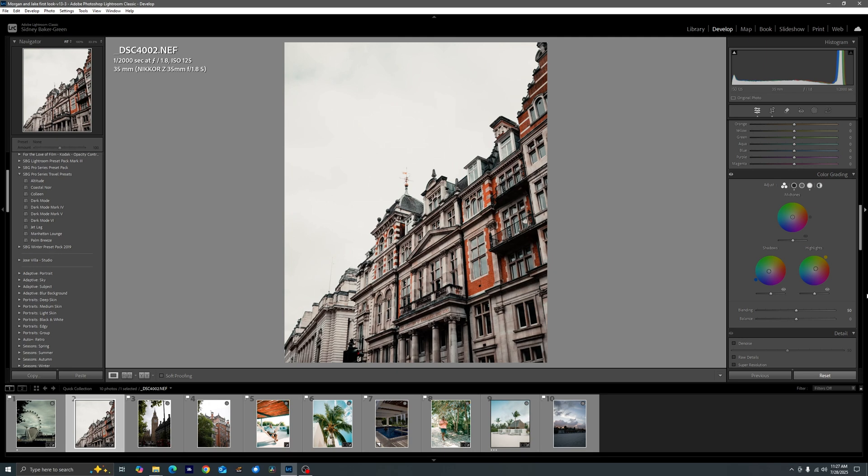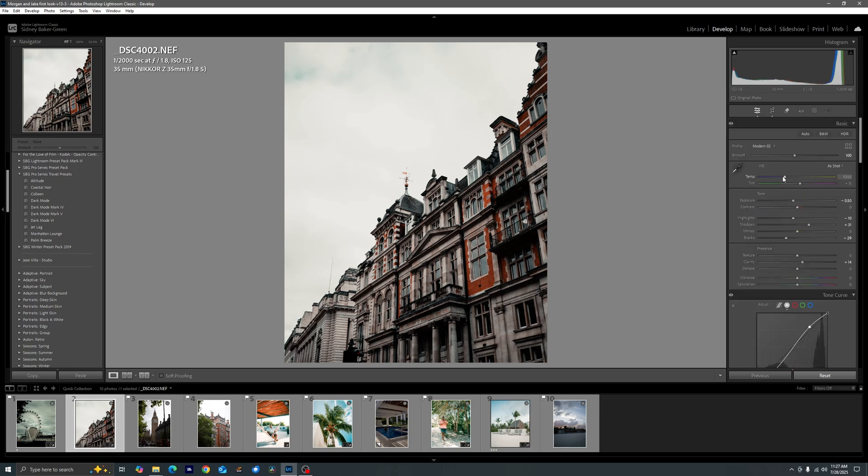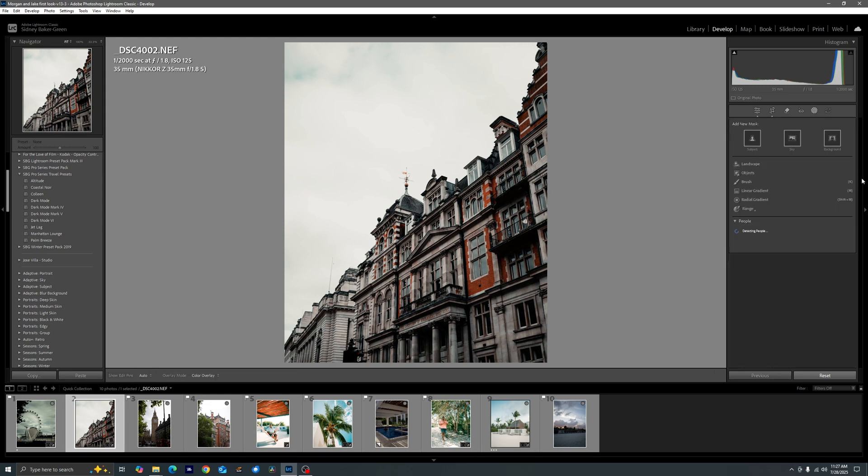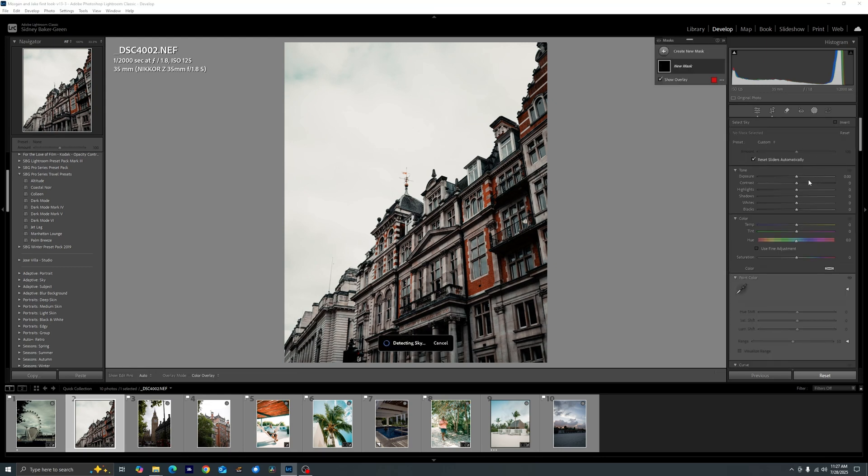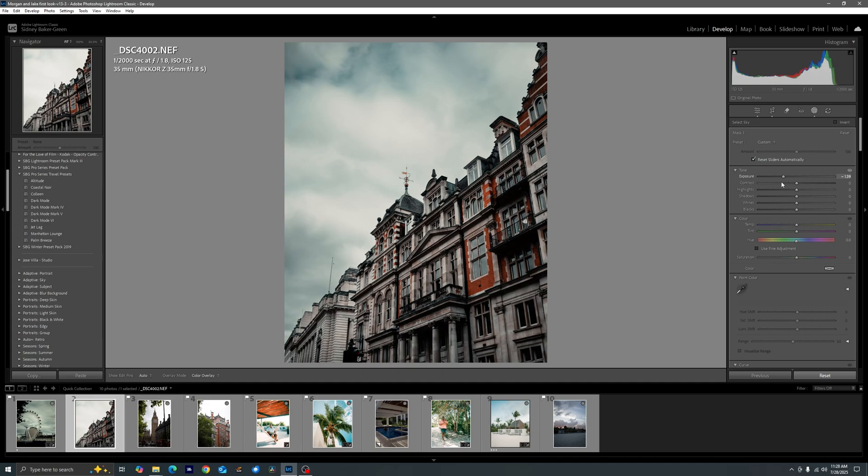And that right there is how we create Colleen. And then again you can bring down the exposure, which is something I would do probably about right here. I would bring down the color temperature, come in sky mask and bring that down for the mood.